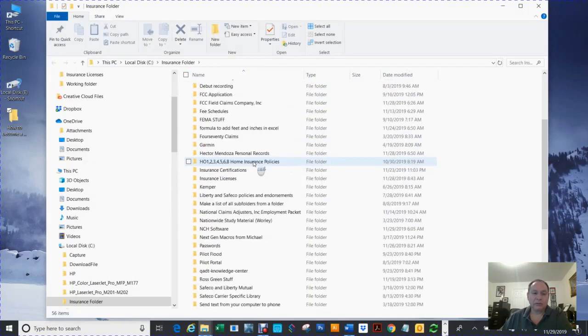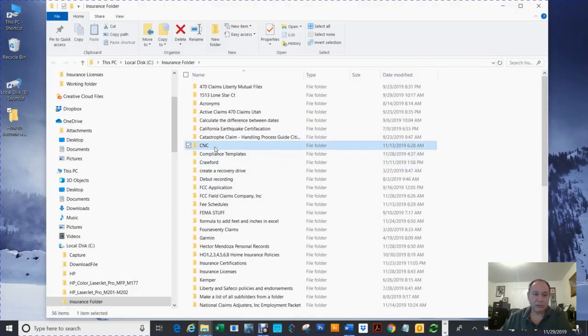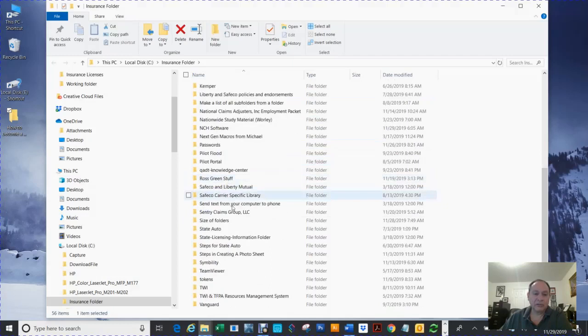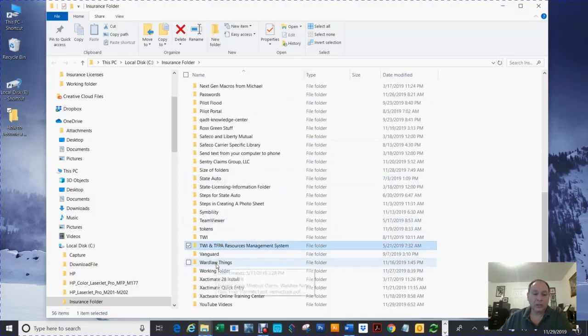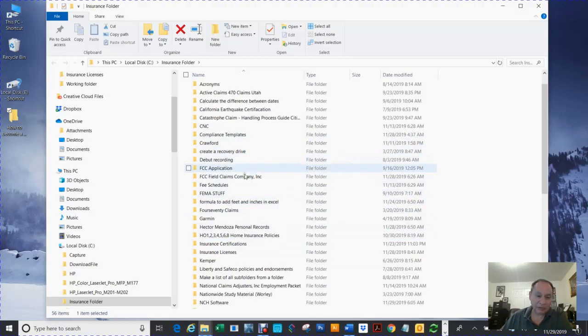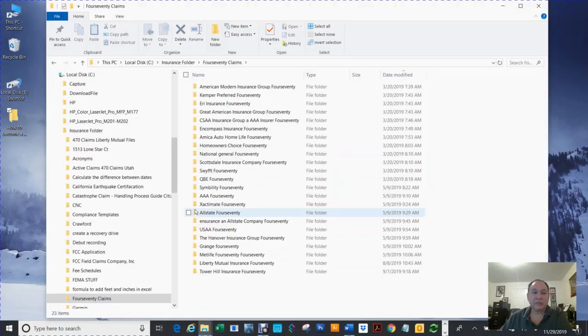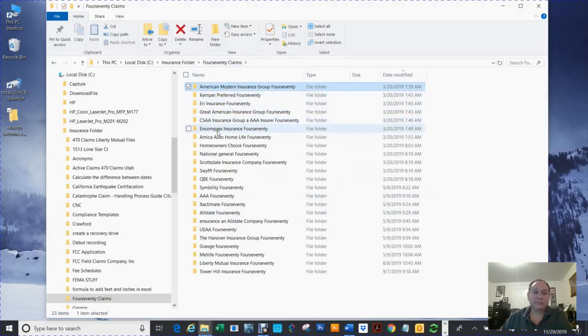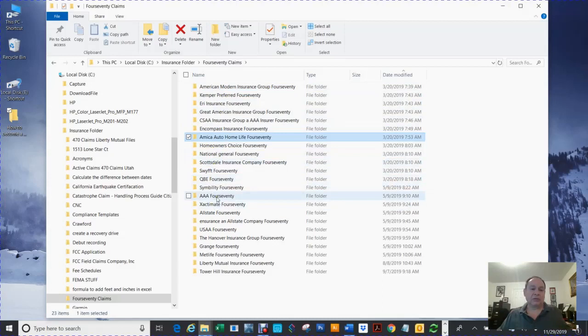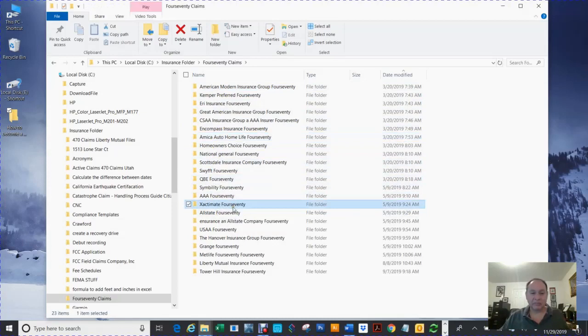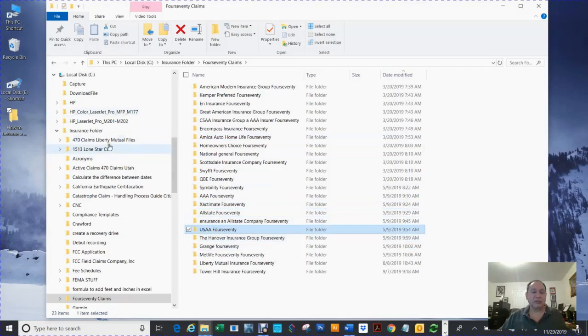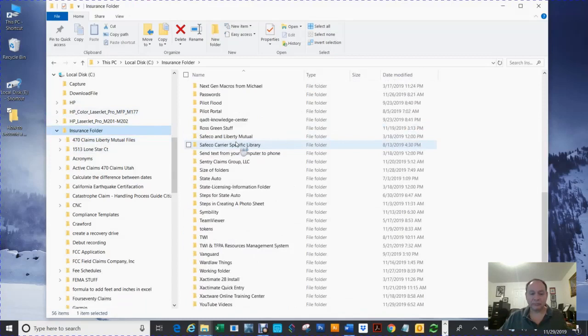Organize your folders. You can go in and find anything if you organize it. Let's say I'm looking for CNC, it's one of the insurance places Crawford. Let's say I'm looking for something for Toia, Ward Law. Get you some folders and put anything associated with that particular 470 claims. Let's say you go into 470 claims. You got American Modern Insurance, Kemper, Encompass, America, Swift, AAA. They have trainings on Xactimate, Allstate, USAA, Safeco. If you keep this stuff organized, then you can always find things.